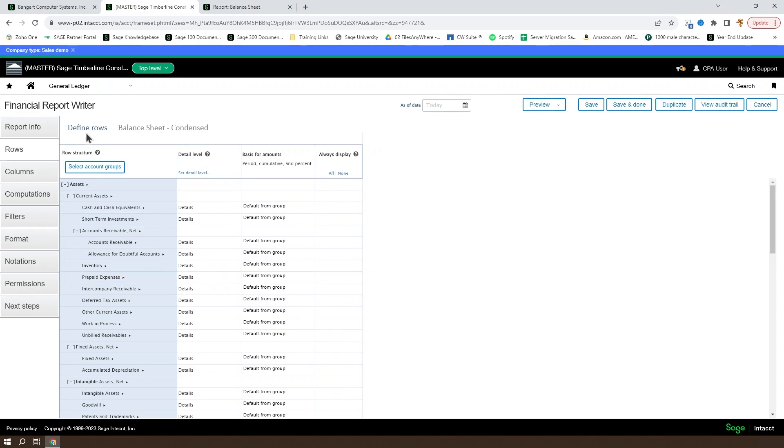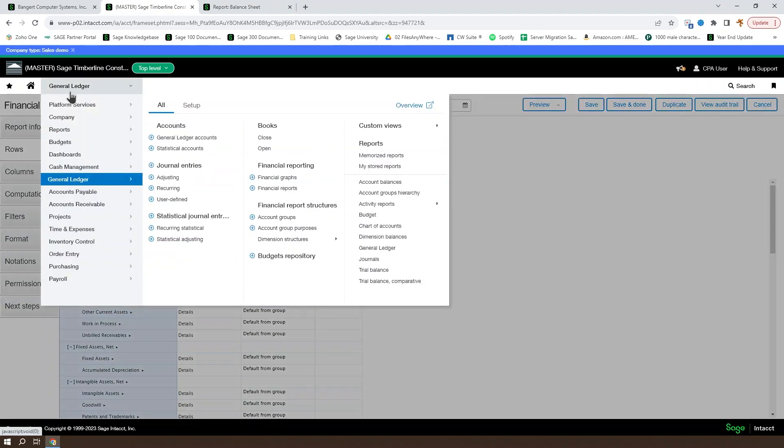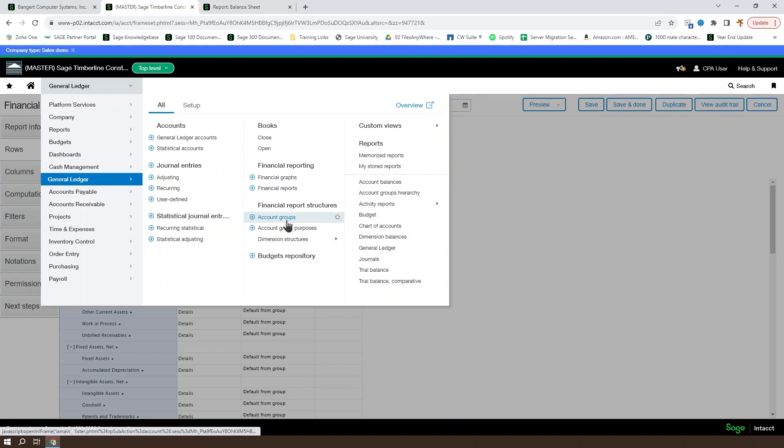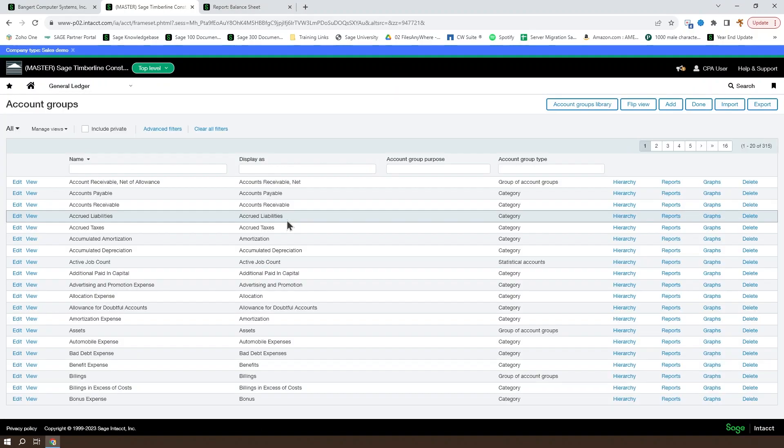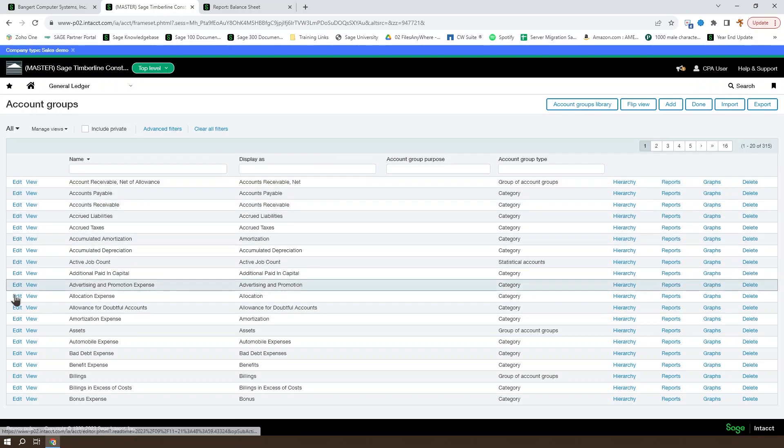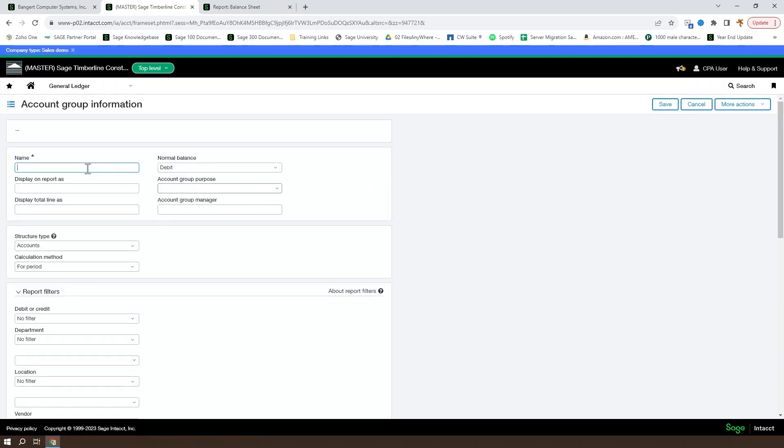And additionally, you can modify the account groups themselves. To do so, you'll open your menu, go to General Ledger and go to Account Groups. You can either add a new one or edit an existing account group. Go ahead and pull up the menu to add a new one here.